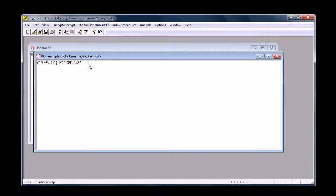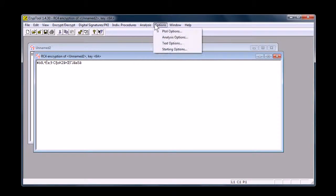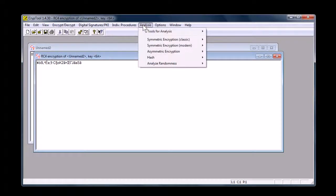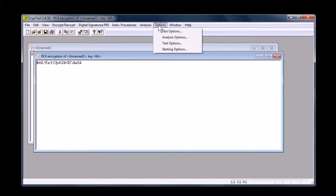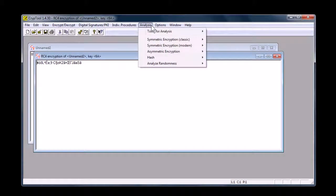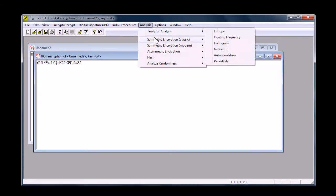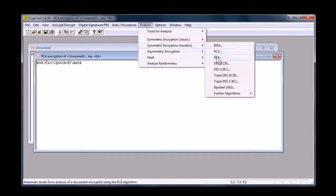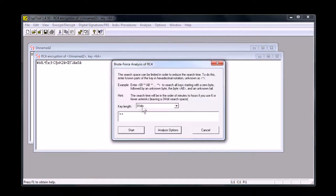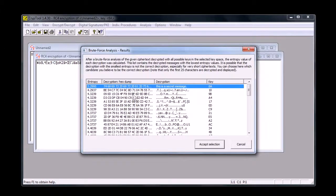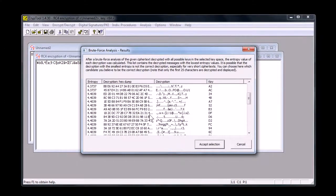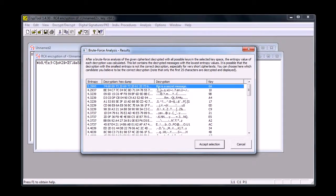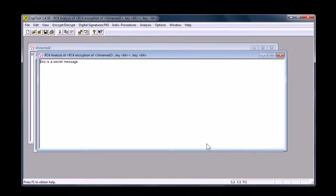But let's say someone stumbles upon this, they think it looks like that, they think they know what kind of cipher it is. Or what type of cryptography I should say, you can come over to analysis, and you say, I think that's RC4, and you say, I think it has an 8-bit key, and just say analyze. And now it'll go through and say, is it any of these ones? You can look through and say, this looks like it is English text, and you say, accept selection, and it'll decrypt it. So even without knowing the hex key.